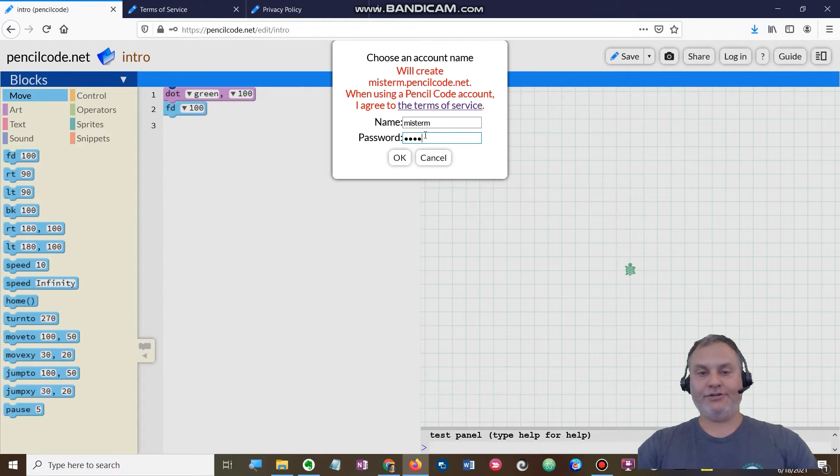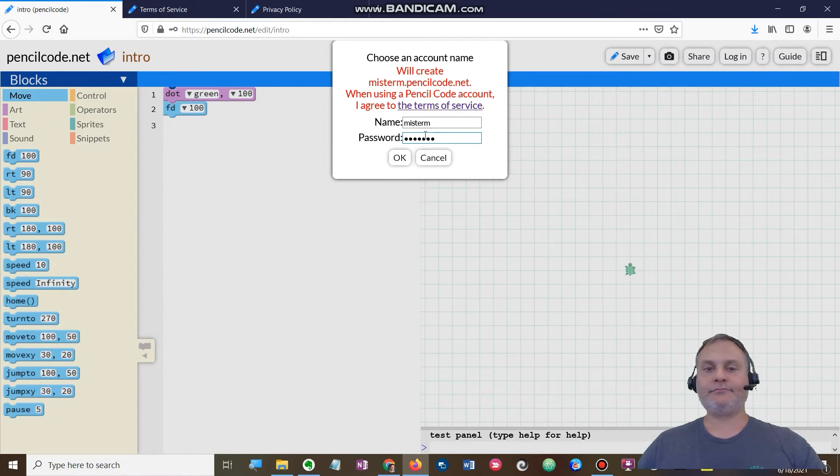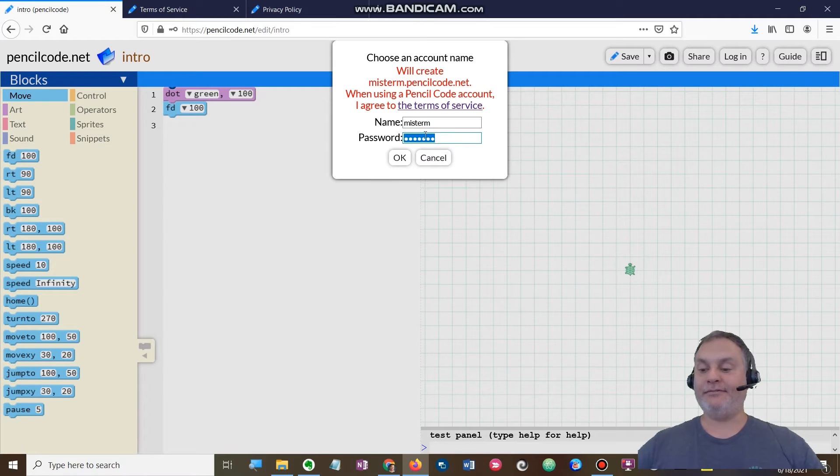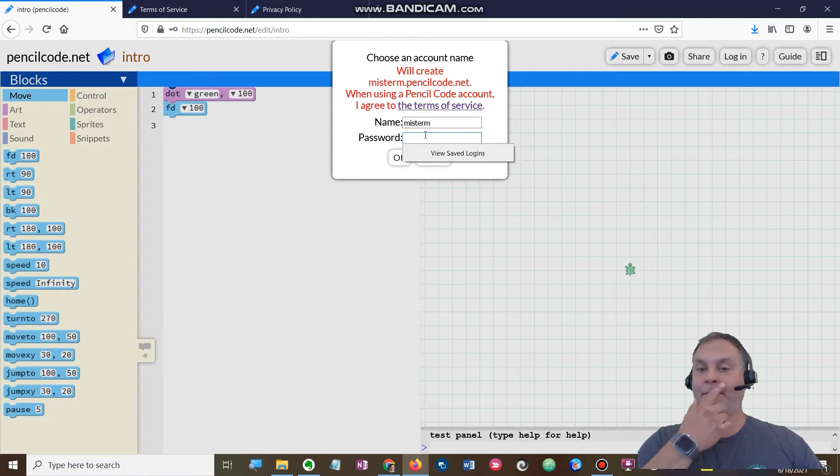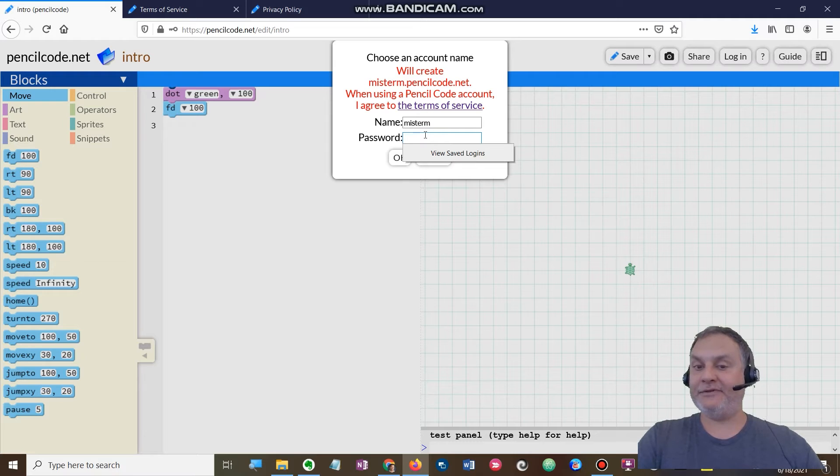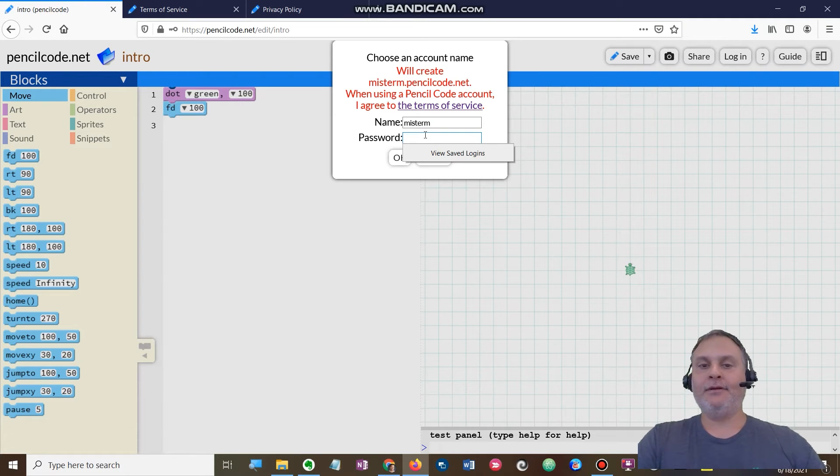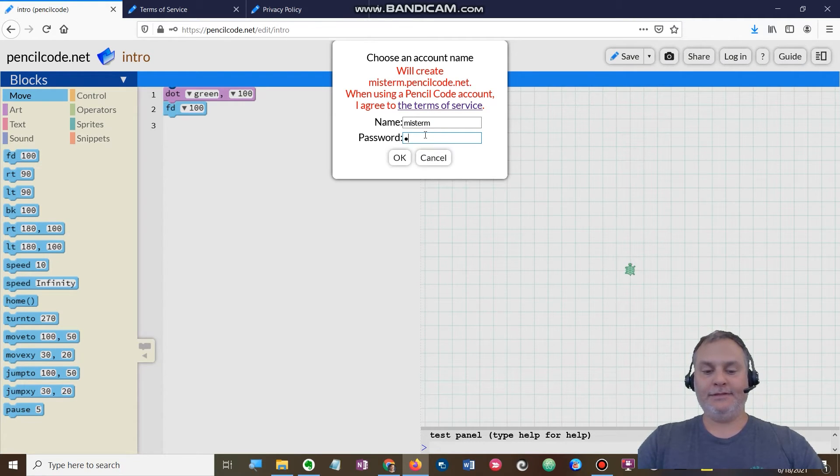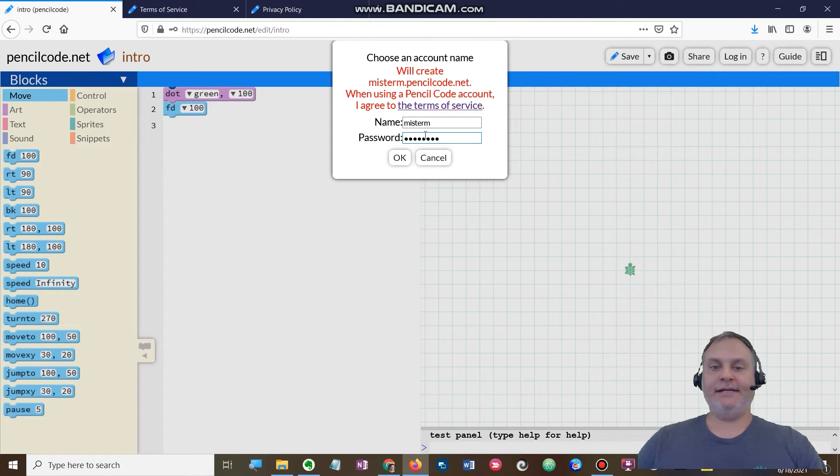And then for my password, I am just going to put... maybe I'll put teacher. Actually, you know what, I'm not going to tell you my password. It's never a good idea to tell somebody your password.